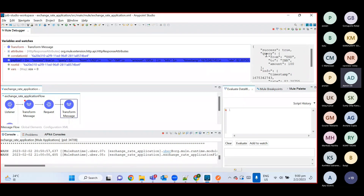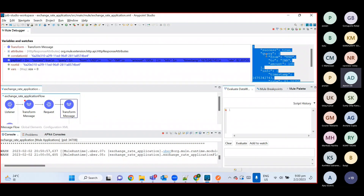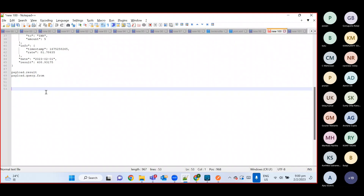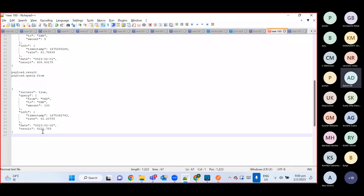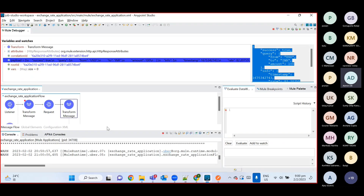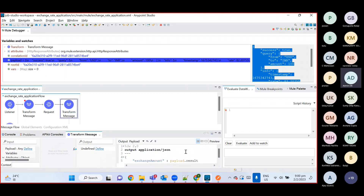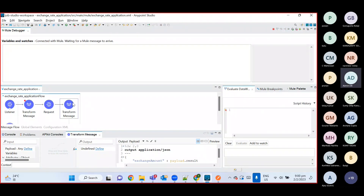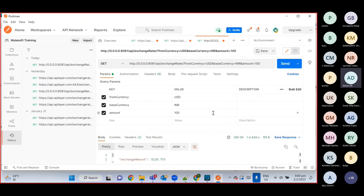You can see the response we got from the third-party API — that comes inside the payload. We take the result from here: payload.result. In Transform Message we mapped payload.result inside exchange amount. Once we execute this, control goes back to the listener and the listener sends that response to the front-end system. We don't have a front-end here — we are using Postman. You can see we got the exchange amount.